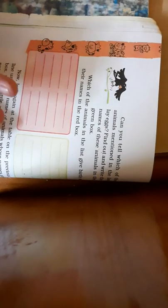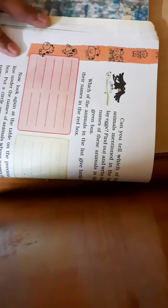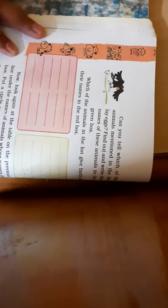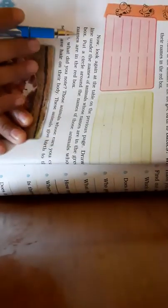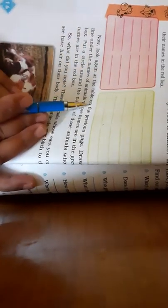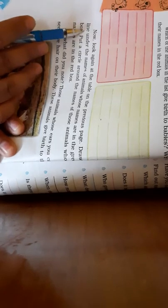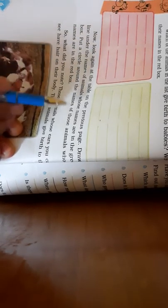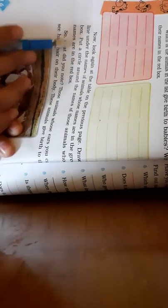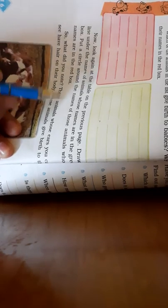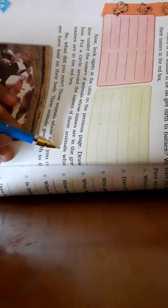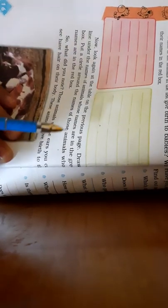And those whose ears are not seen and have no hair, they lay eggs. Now look again at the table on the previous page. Draw a line under the names of animals whose names are in the green box. Put a circle around the names of those animals whose names are in the red box.